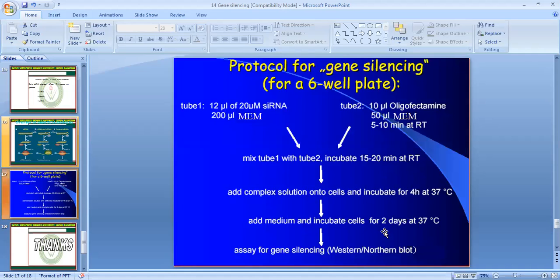The protocol for gene silencing uses six-well plates: tube 1 contains 12 µL of 20 nM siRNA in MEM; tube 2 contains 10 µL of lipofectamine and 50 µL of MEM. Mix and incubate at room temperature for 5–20 minutes, then add the complex solution onto cells and incubate for 4 hours at 37°C. Finally, incubate cells up to 2 days at 37°C and assess gene silencing by western and northern blotting.